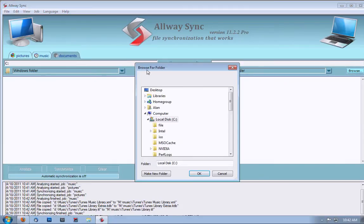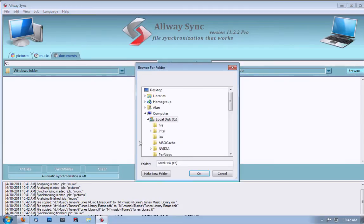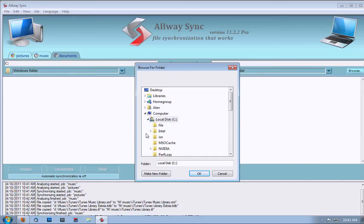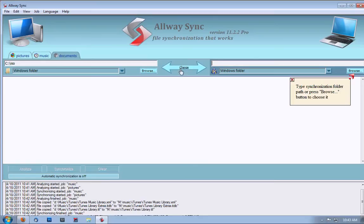Now, click the browse button and choose the folder that you want to sync. In this case, we'll choose the ISO folder as a demonstration.